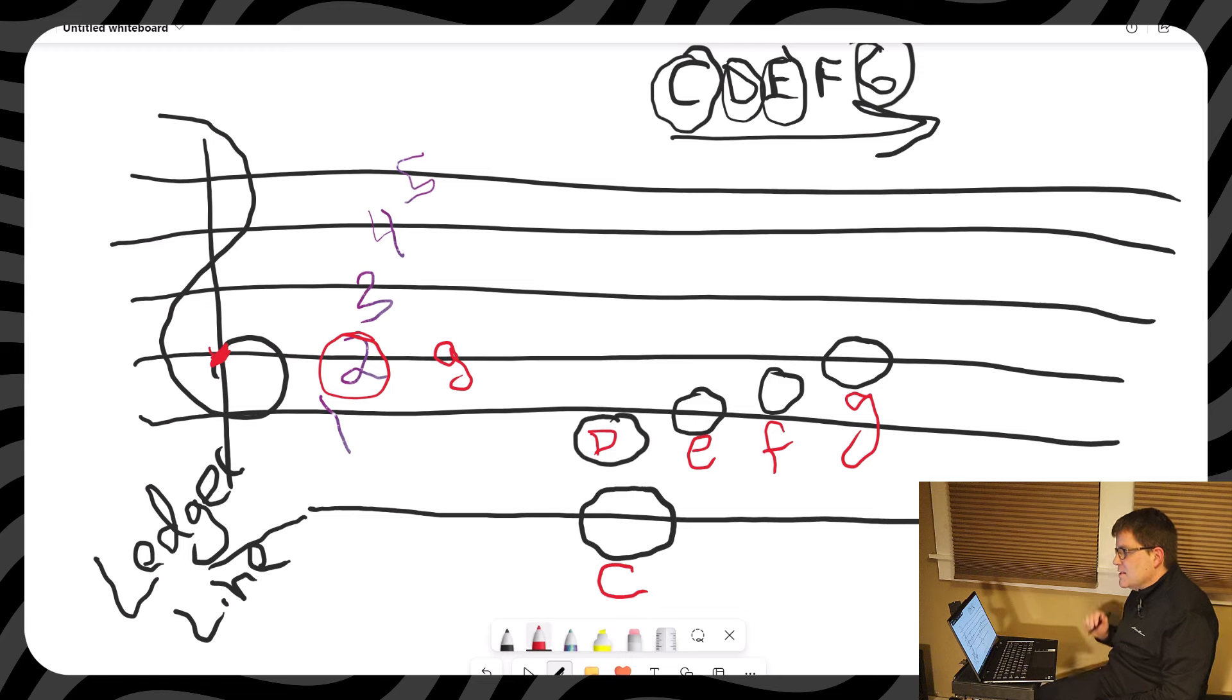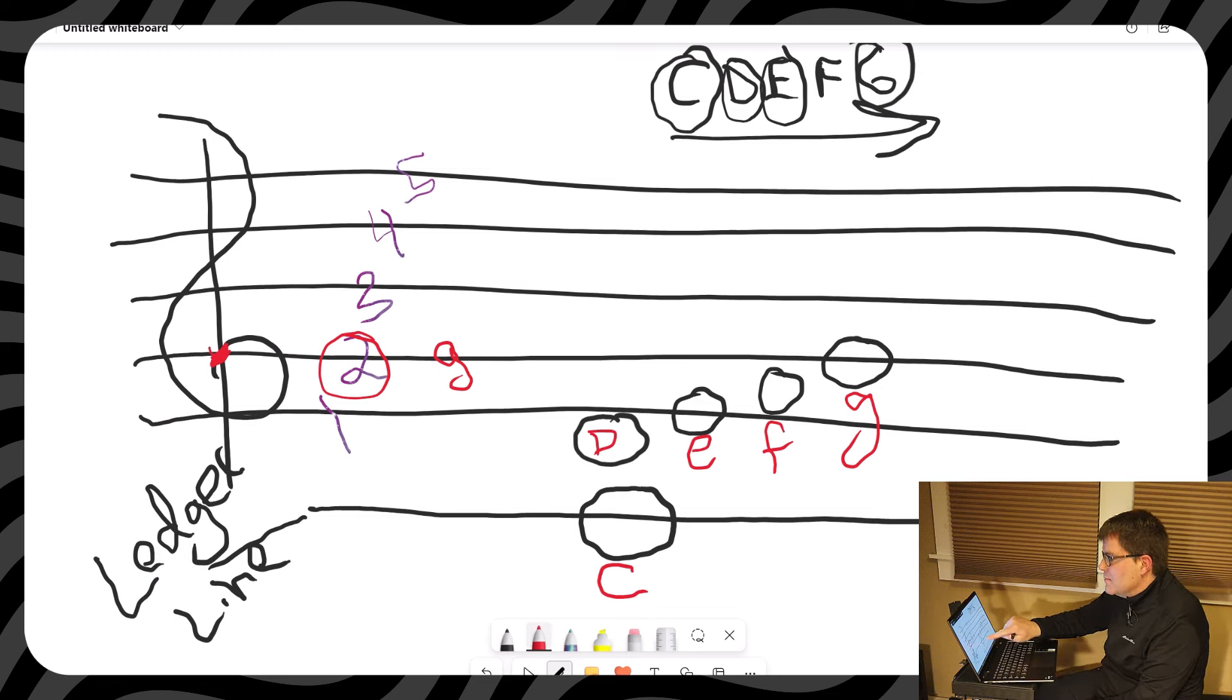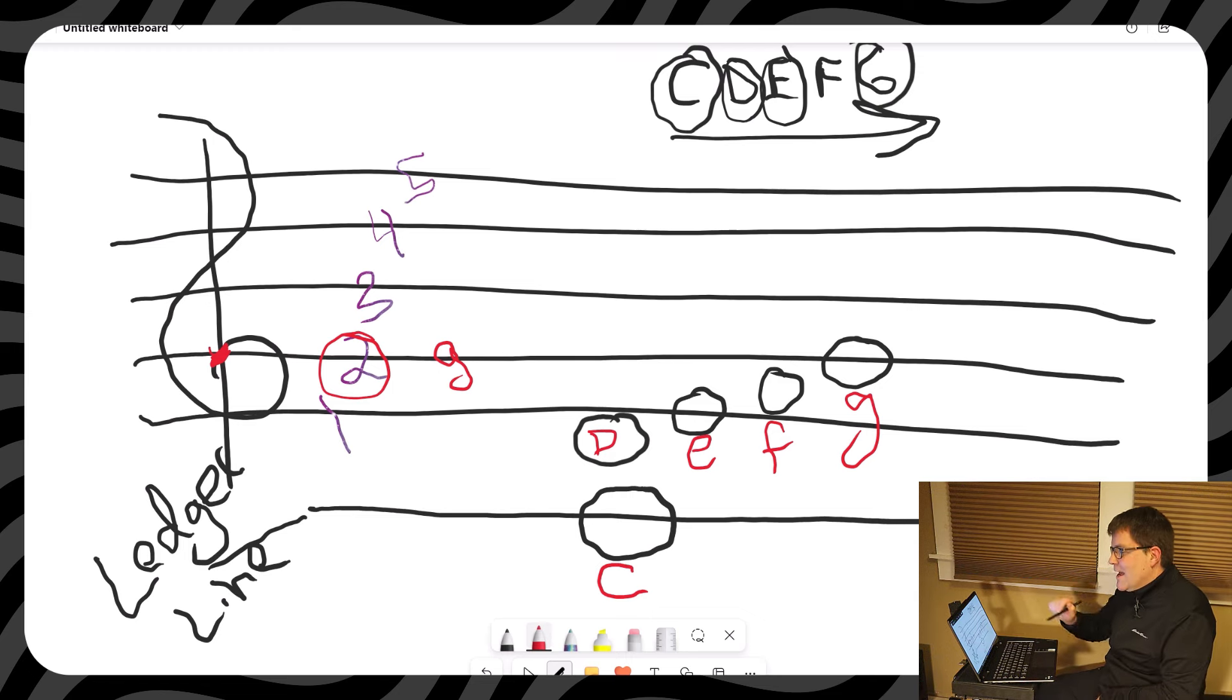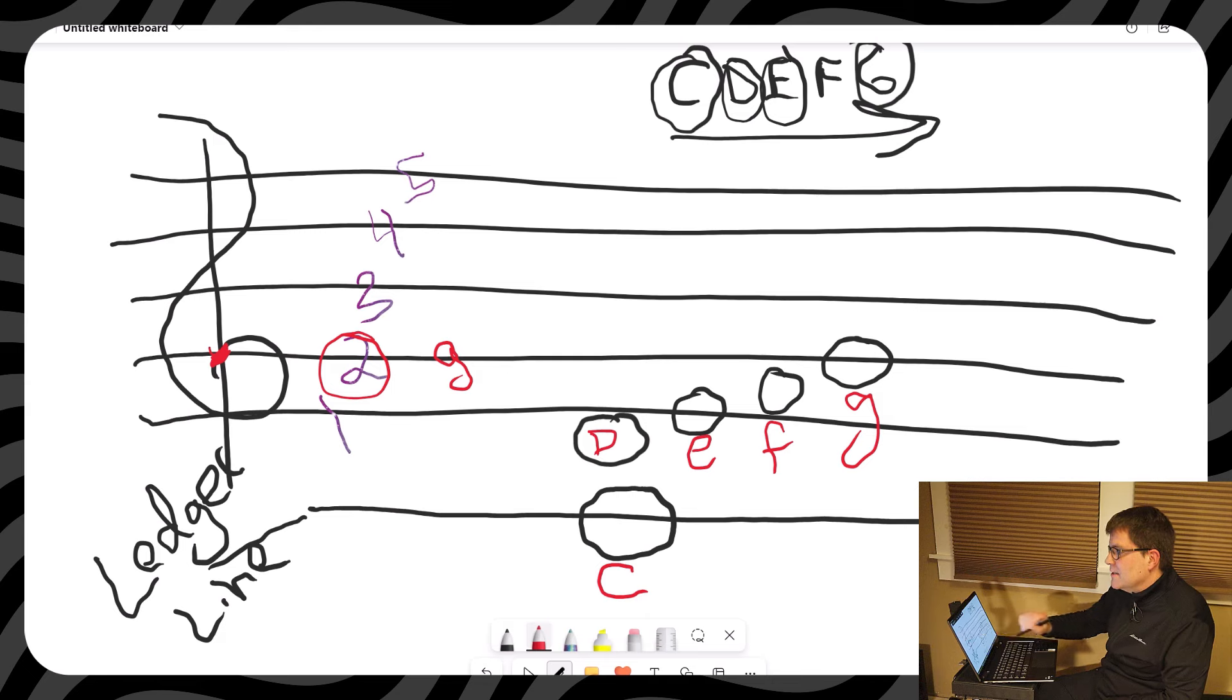The other thing we did is we looked at the first note, middle C, because that's what we start on. After that, we go up one D, and then E, F, and G.